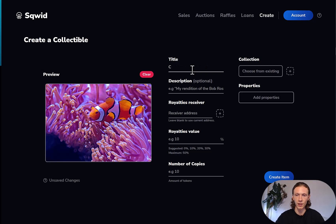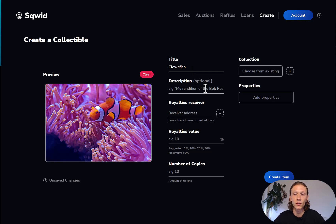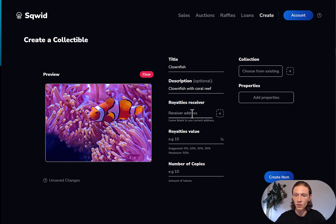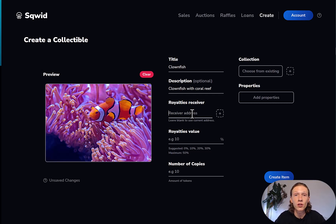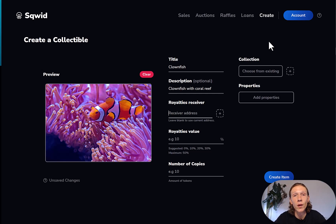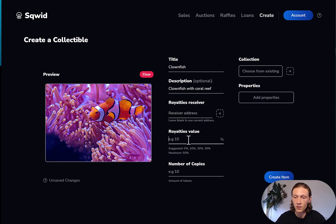Now we proceed with the title — this one is called 'clownfish.' You can also add a description, which is optional. We are going to say 'clownfish with coral reef.' The next step is putting in a royalties receiver. If you leave it blank, it will connect to the wallet you are using — currently my wallet Reef Luke. For the royalties value, I will put in ten — 10% — so every time my clownfish is sold I will earn 10% of the sales amount.